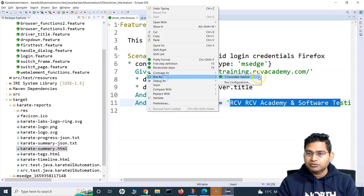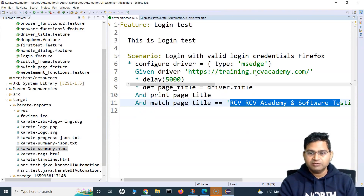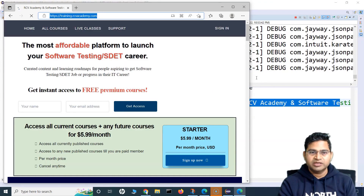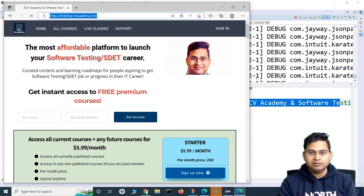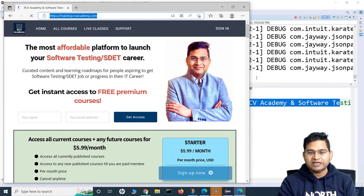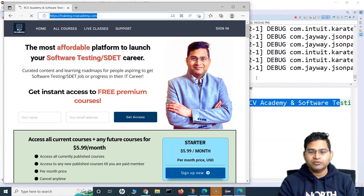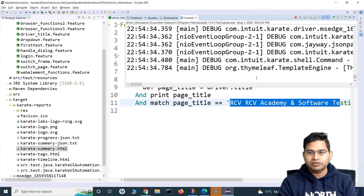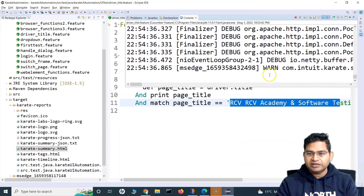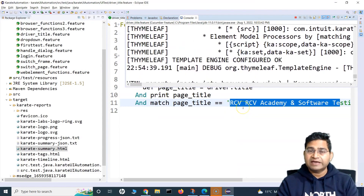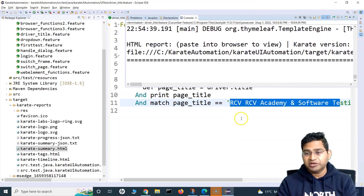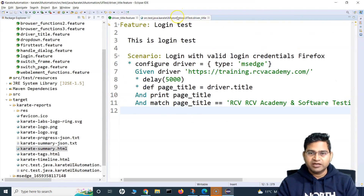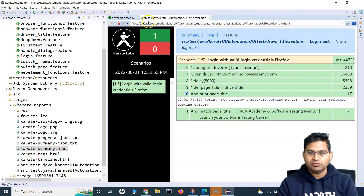So if we run this as a feature file, it has opened the training.rcvacademy.com page. This time it will fetch the title and try to match it with the expected one. Because the expected title is not what the actual title on the page is, we should be getting a failure in our report.